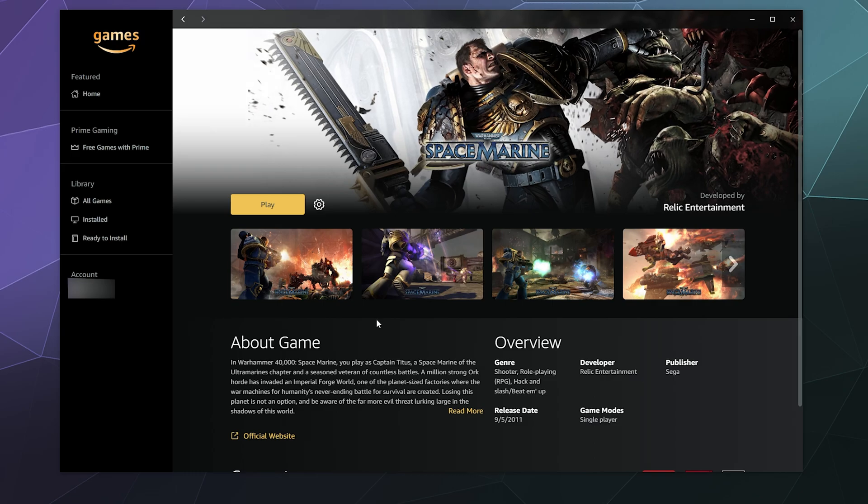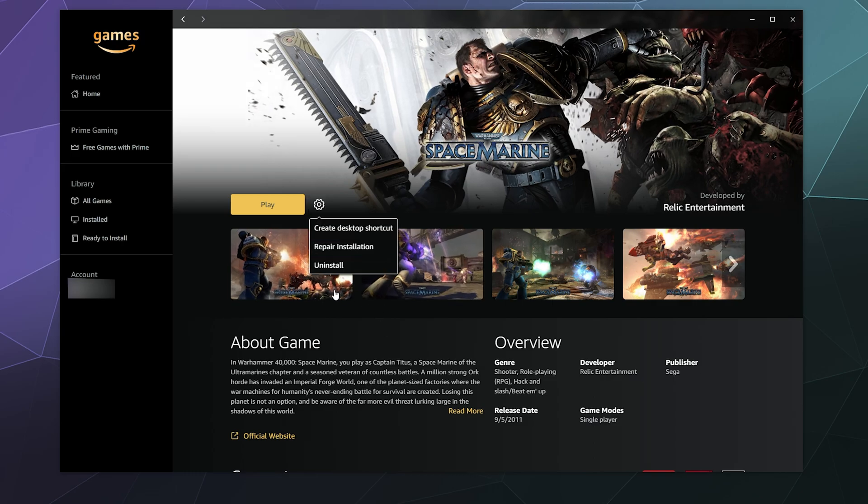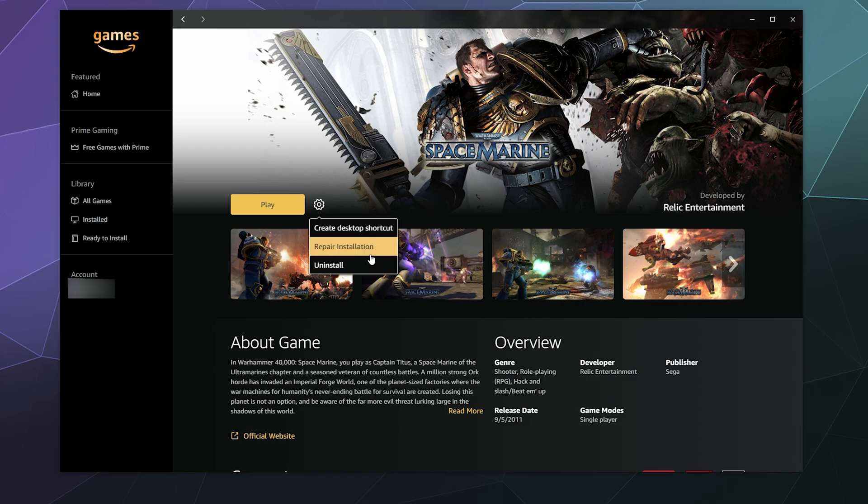Or I can click on it. And from here, I have a couple of options. I can create a desktop shortcut if I don't already have one. I can uninstall the game by clicking uninstall.